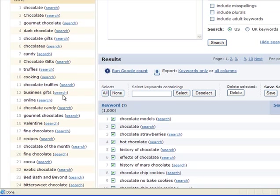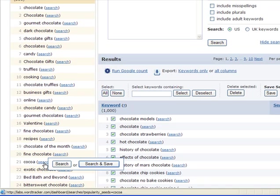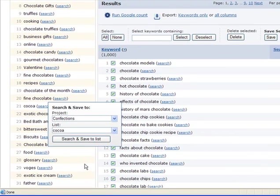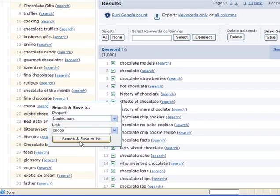Instead of reentering these keywords into the blue Find Keywords tool, again a simple click of the search link and Search and Save will make a blue tool search and save the resulting list to the project of your choice.